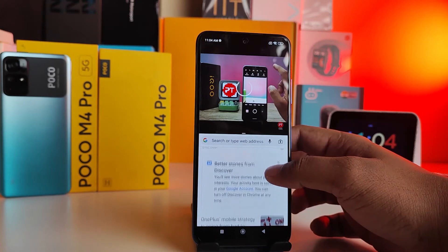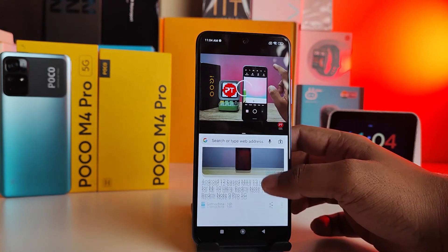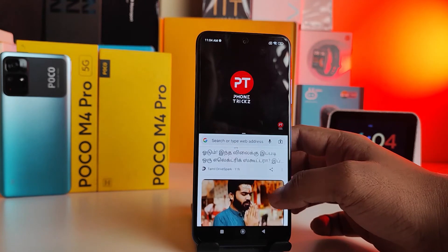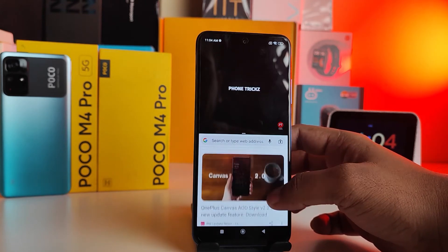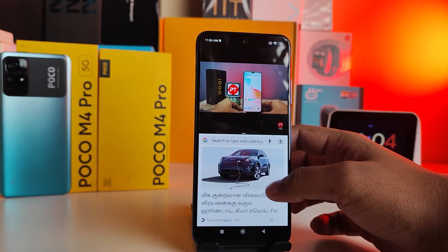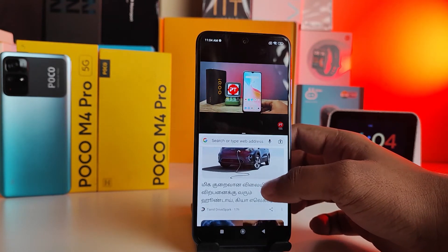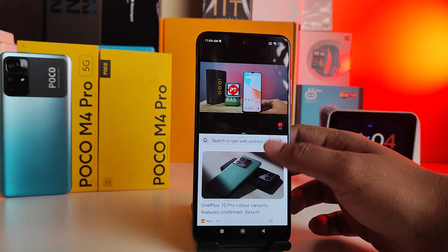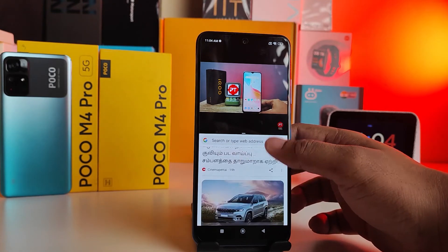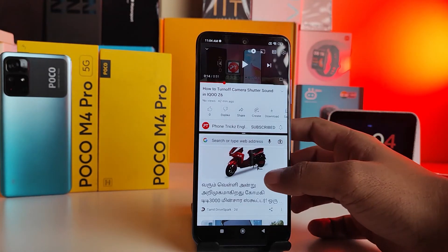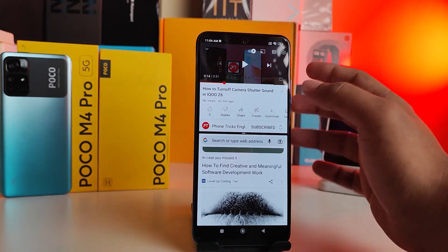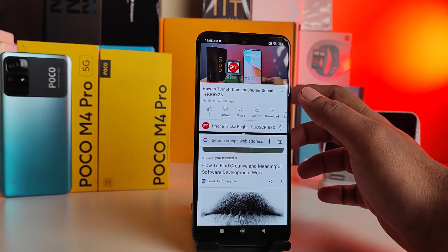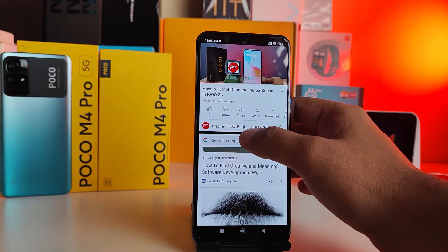You can see — like this you can use two applications in one screen.